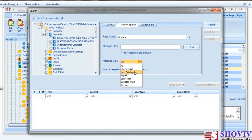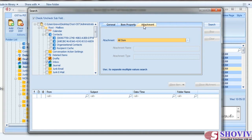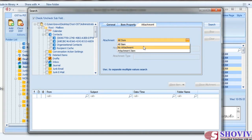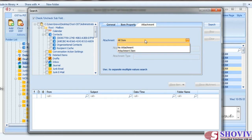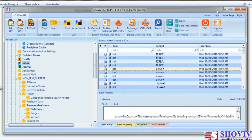The third option is to search items according to date; it has some predefined date options. The third tab is the Attachment tab, from which you can search items according to the attachment of the items. You can search items according to the name of the attachment and the type of the attachment.